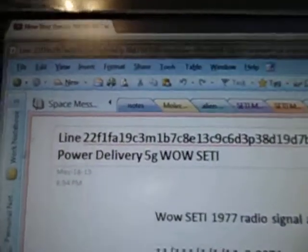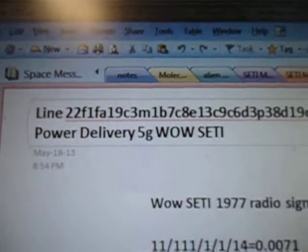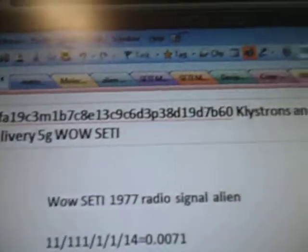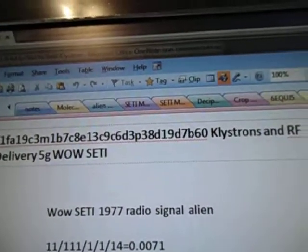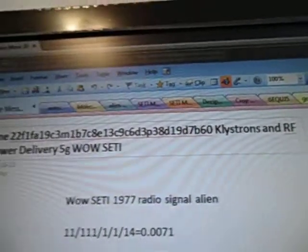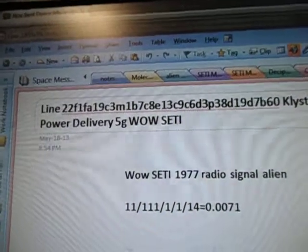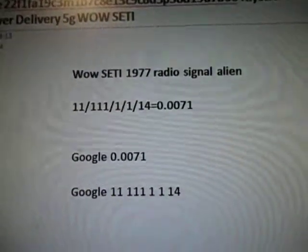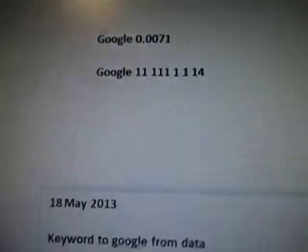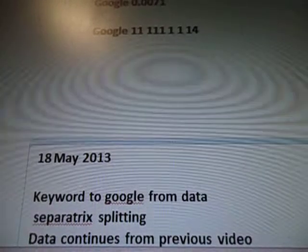There's a line of data, and it's 7B60. We're at line 22, and the end number is 7B60. Klystrons and RF power delivery, 5G wild study. There's the alien radio signal, and there's the data.